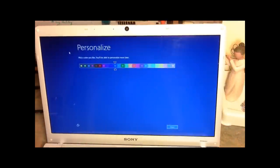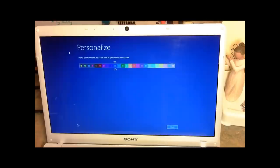Hey YouTube, it's Tech Savvy Solution, and I'm here with not another video review on the latest and greatest smartphone, but rather a look at Windows 8, which is the latest operating system made by Microsoft. I decided to go ahead and put it on my computer and show you guys what it's all about. This is tech-related, so what the heck.